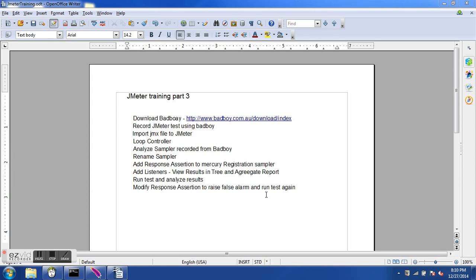Hello all, welcome to the third JMeter training tutorial. Now is the time for live action. We have learned a couple of basic elements of JMeter and today we will record our first test. We will see what elements we can add to it and how we can run the test. Let's see what is the content of this session.